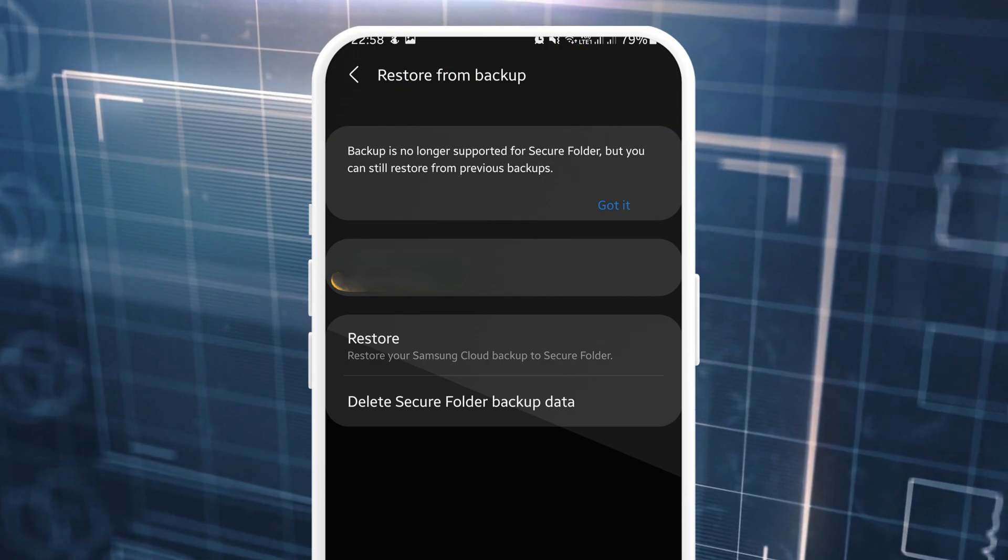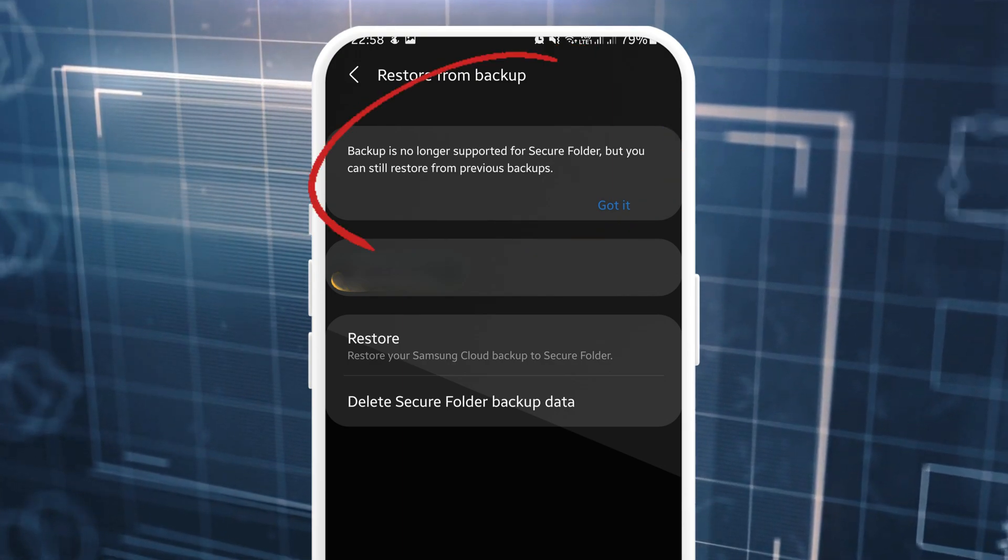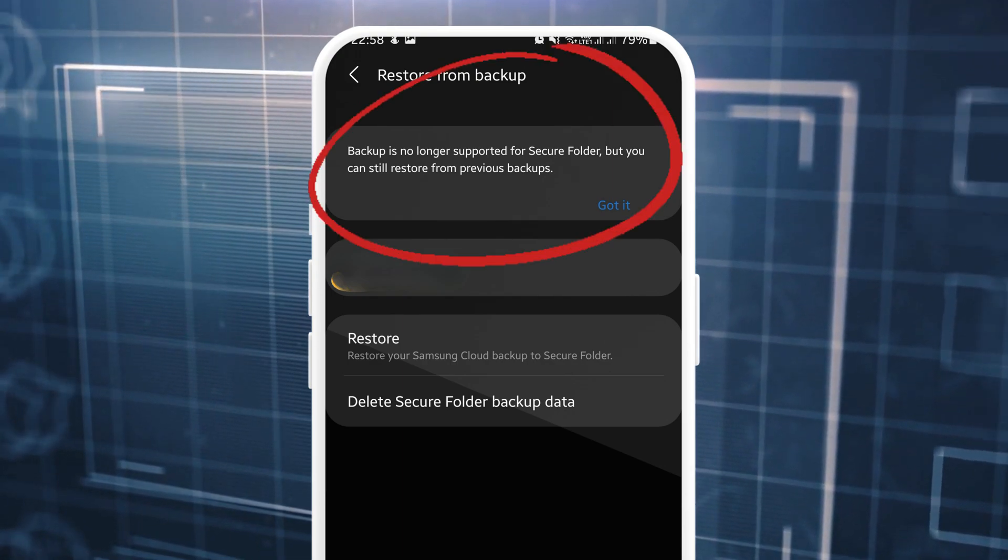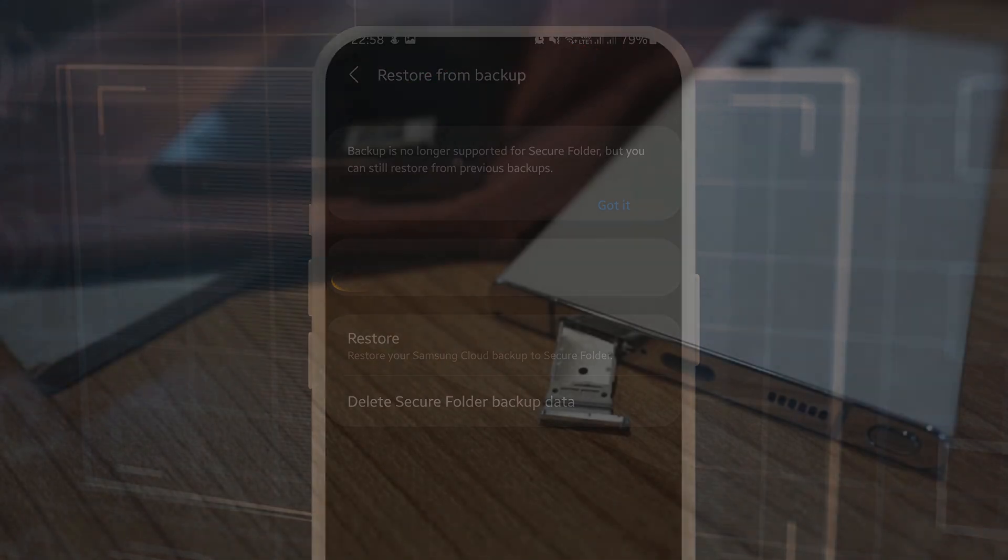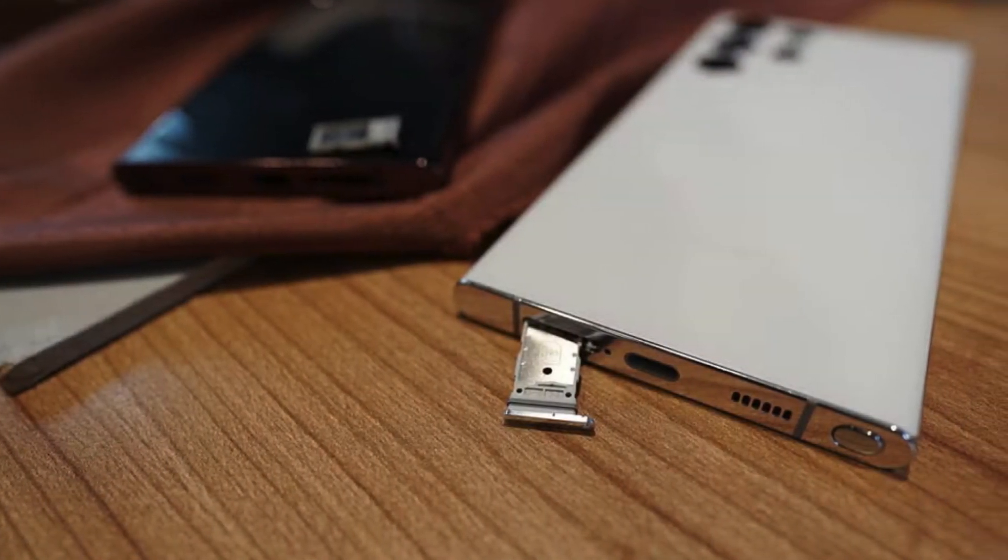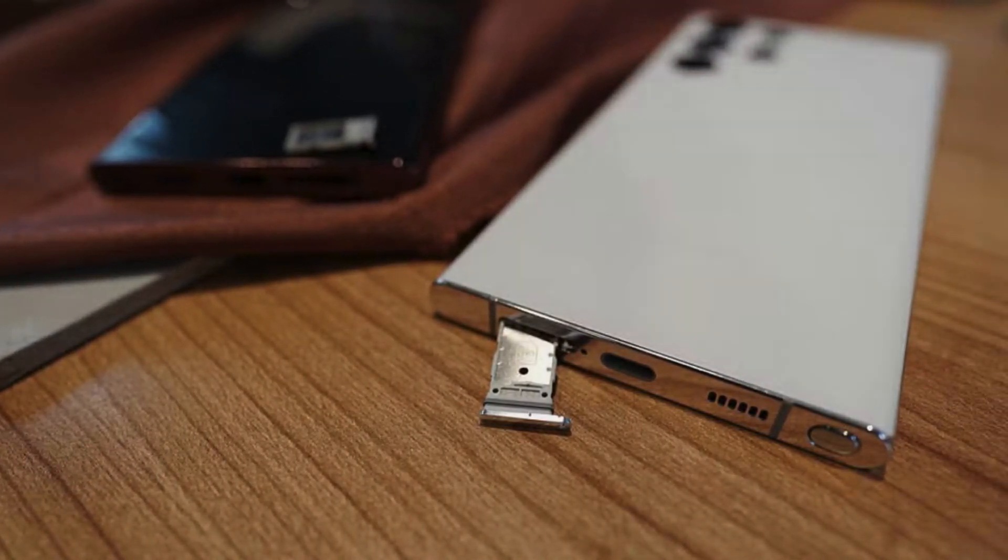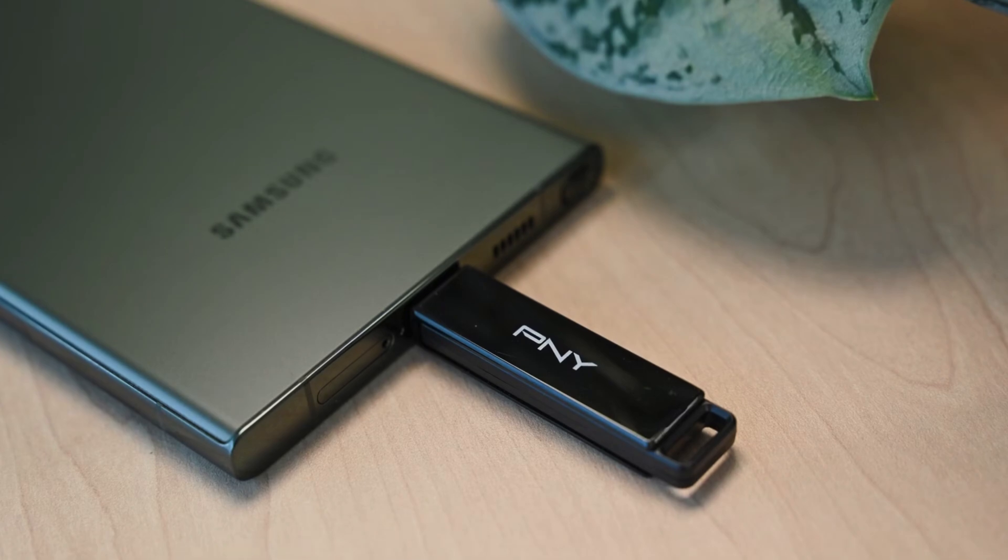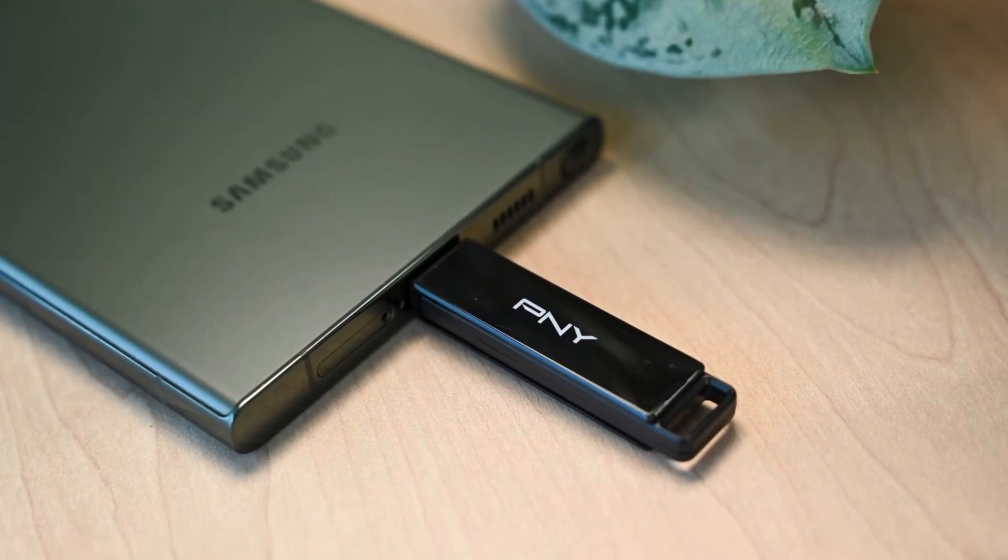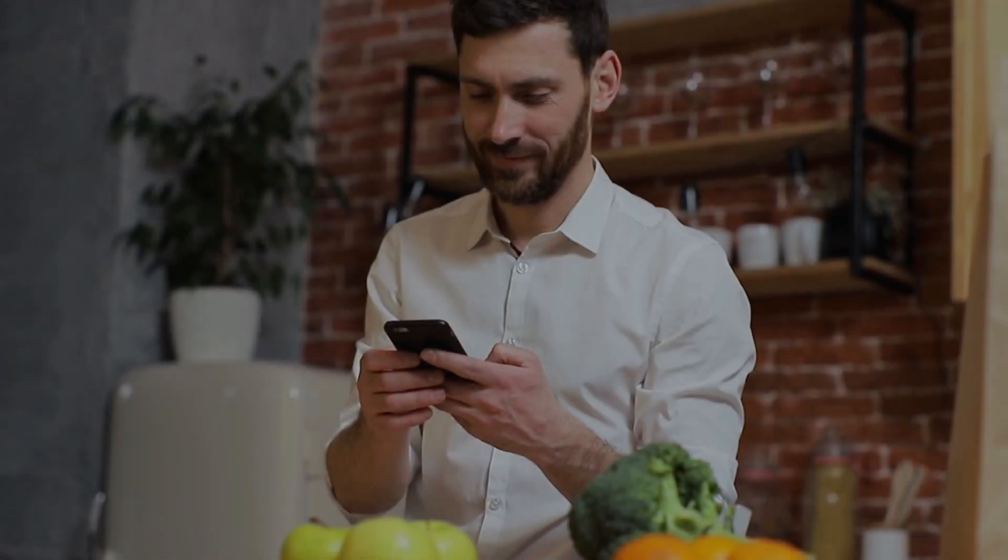As you may already know, Samsung no longer supports backing up secure folder data to the cloud. To back up your data, you'll need to insert a microSD card into your Samsung phone or connect an external storage device, such as a flash drive or hard drive.